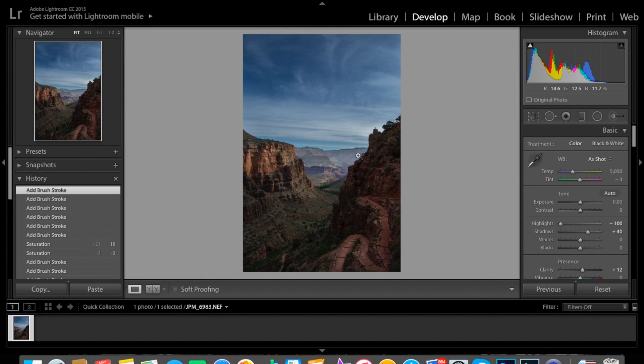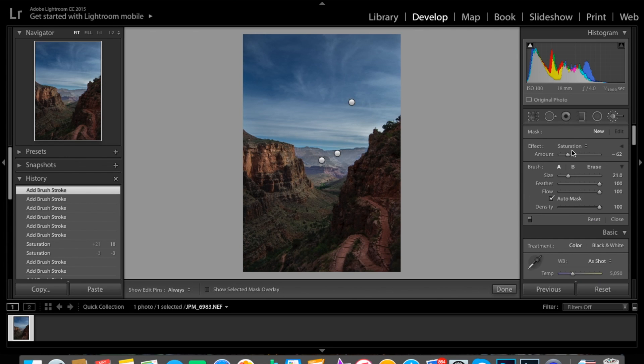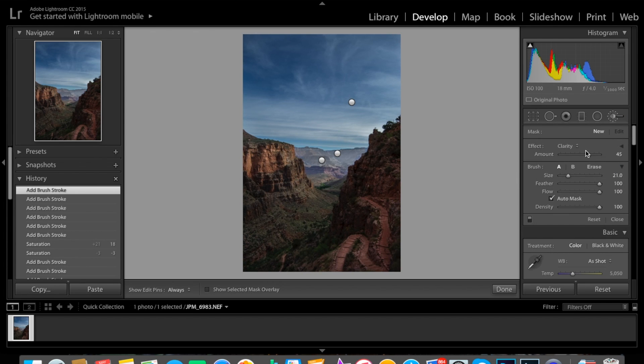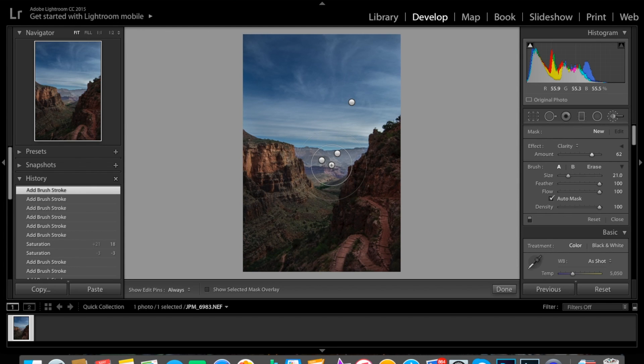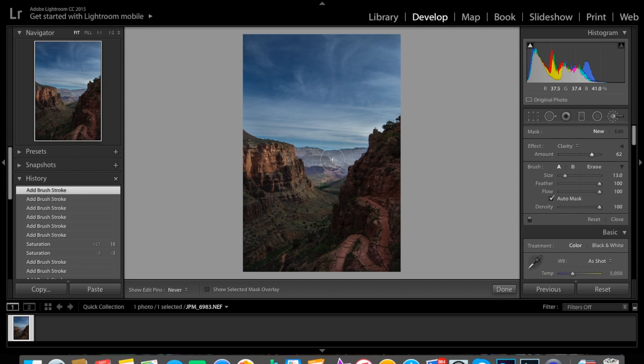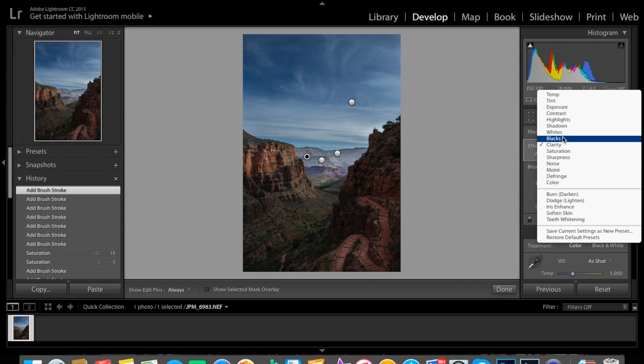Zoom back out. It's looking a little better now. We're going to take clarity, bring it up. So the reason I'm doing this is because the mountains in here are saturated plenty.